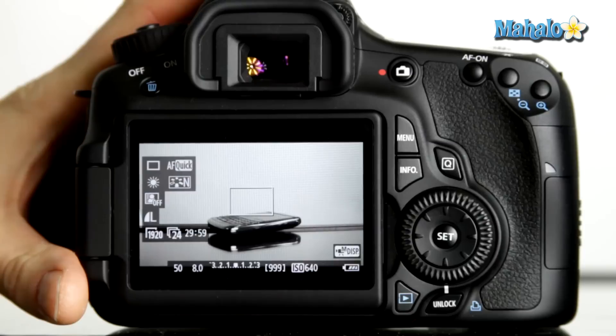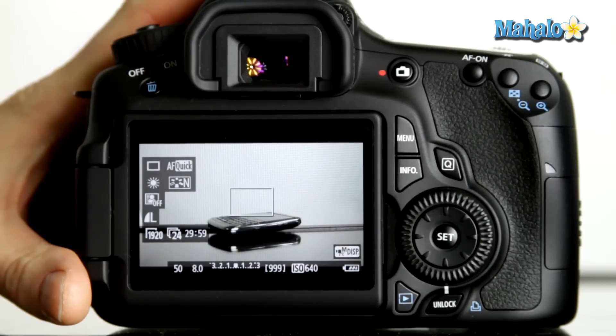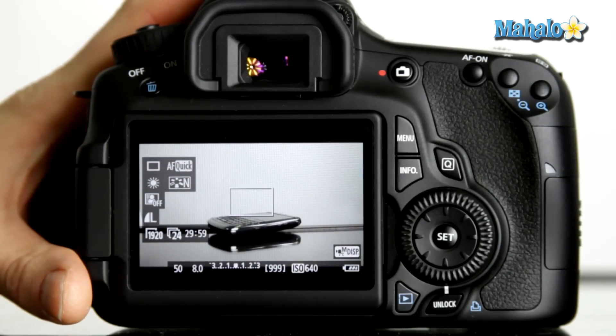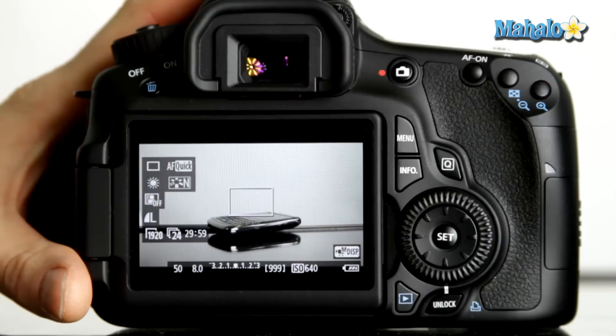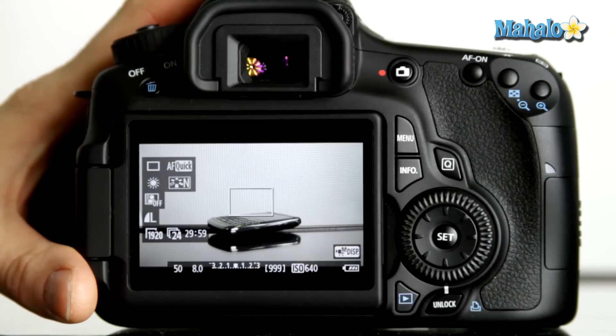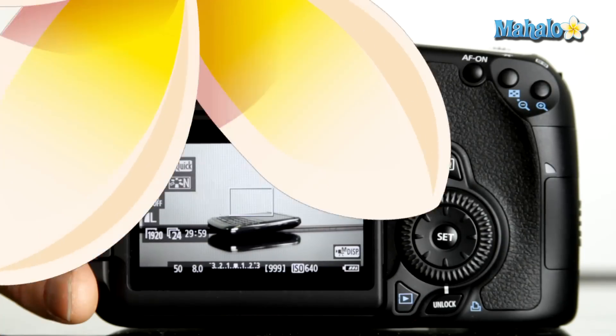Whatever choice you make for shutter speed, it's important to remember that you have creative control, and in some instances, maybe you do want a higher or lower shutter speed to create a certain look.